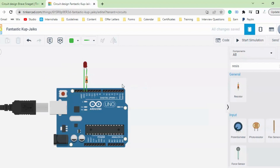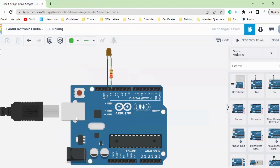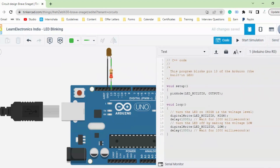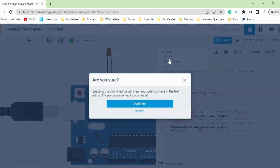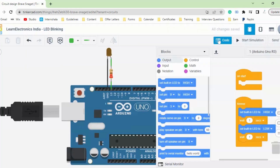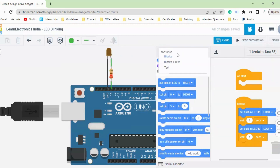You can then write the code and click Start Simulation. Let me teach you what our code is exactly. Before we write or understand the code — since we directly clicked on the blink project and dragged it here — if you click on the Code option it will open the code editor. For the first time it will open the Blocks section. If you are new to Arduino and don't understand programming, you can use the Blocks feature. If you want to write code directly, you can go to the Text option.